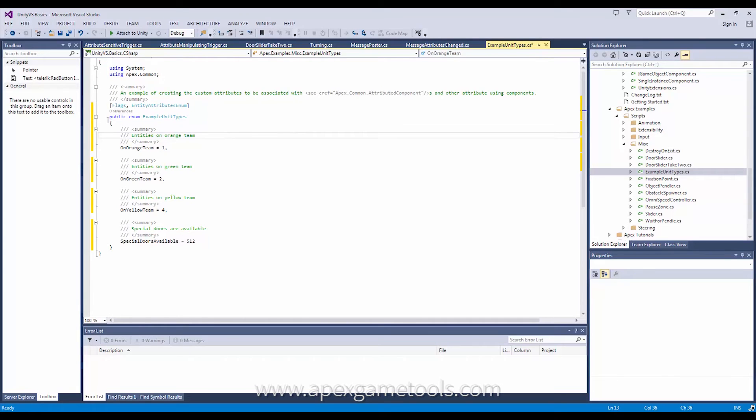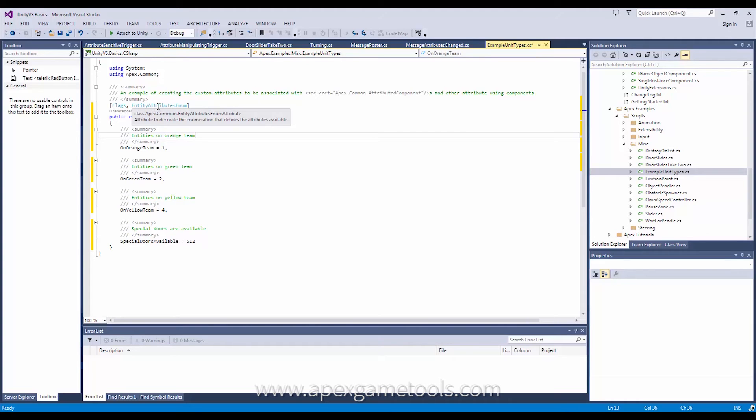The only thing you do is you create an enum and then you decorate that with two attributes. One called flags and one called entity attribute enum. Now don't confuse the two.